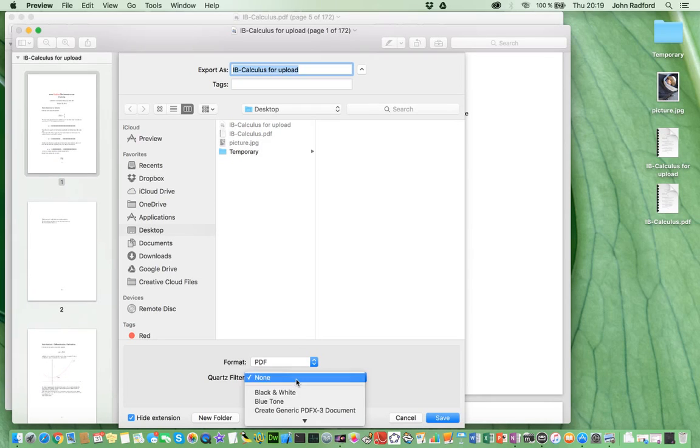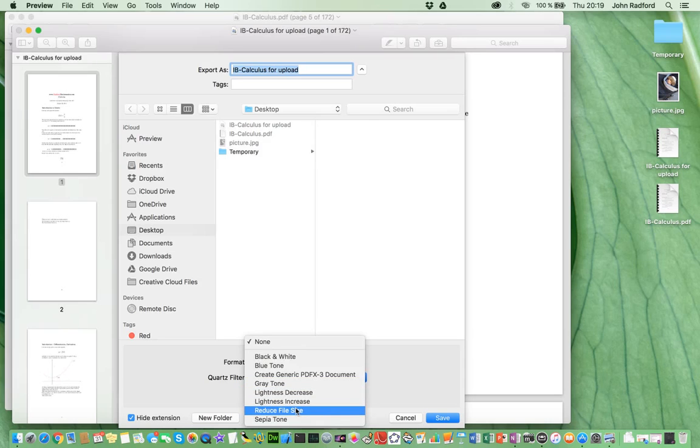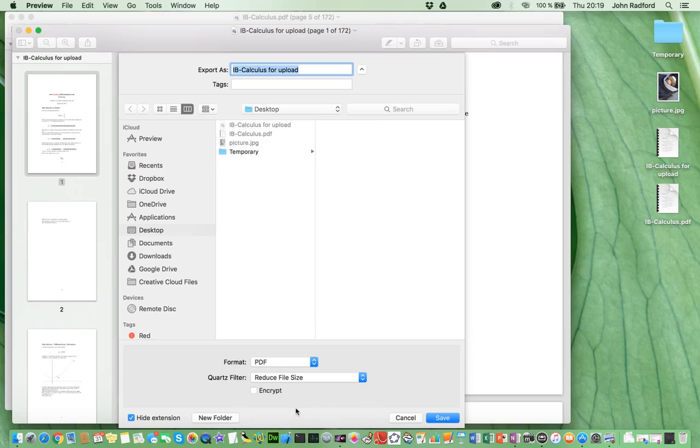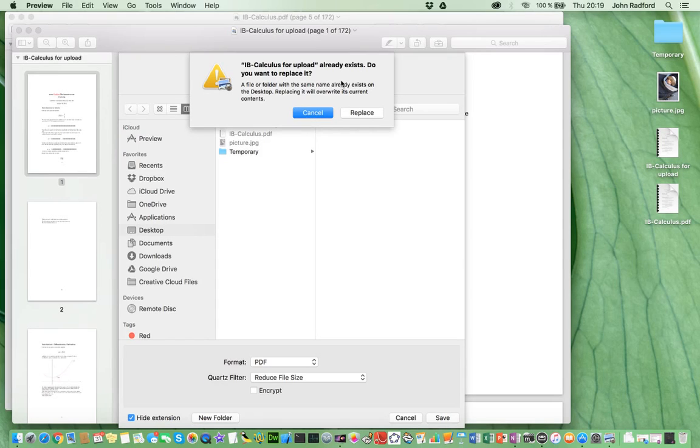So, I select that, and I scroll down until I reach Reduce File Size, and I select that. I now hit Save. And it's asking me whether I want to replace my document with this one. And because this is the copy of my original work, I'm not taking any risks here, and I can go ahead and say yes, Replace.